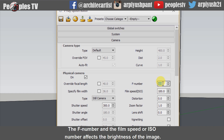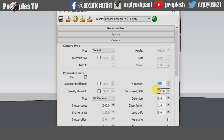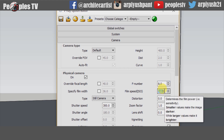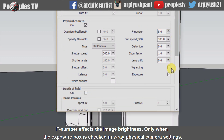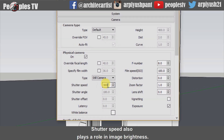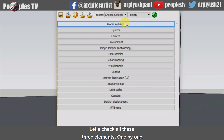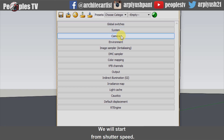The F number and the film speed or ISO number affect the brightness of the image. The F number affects image brightness only when the exposure box is checked in V-Ray physical camera settings. Shutter speed also plays a role in image brightness — the higher the shutter speed, the darker the image. Let's check all three elements one by one and make a proper balance to get a desired result. We will start from shutter speed.